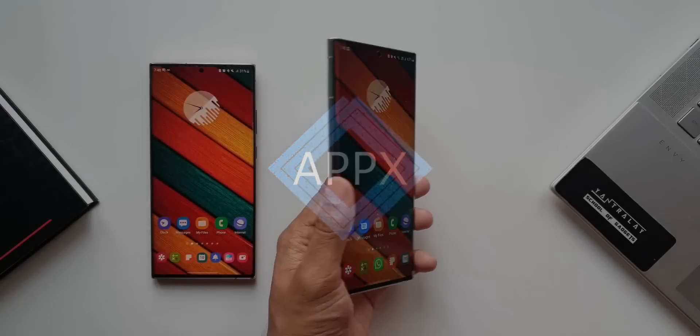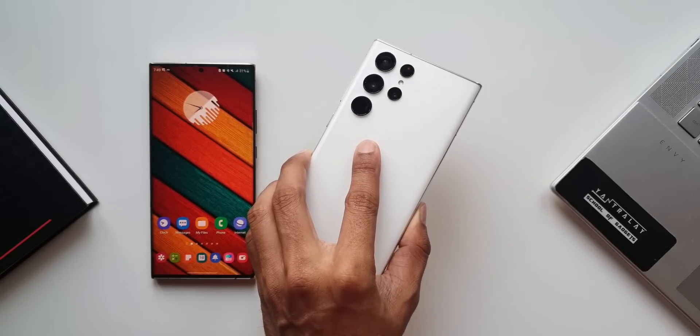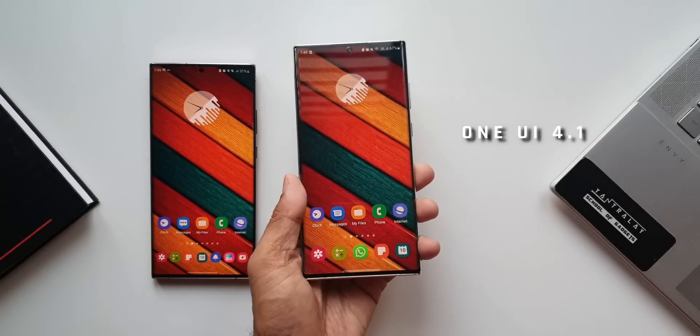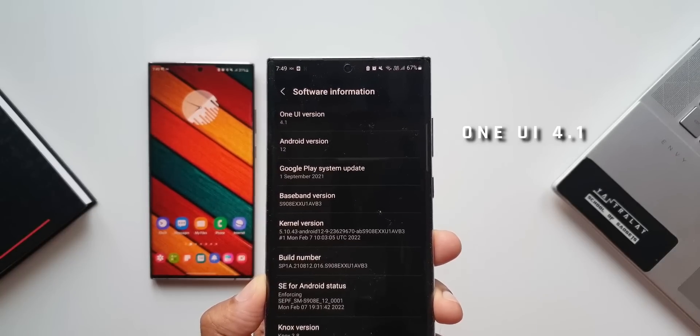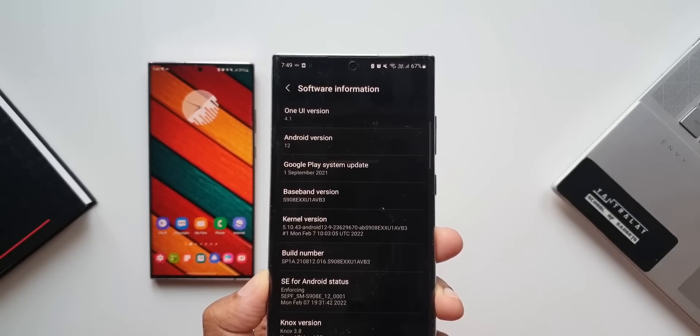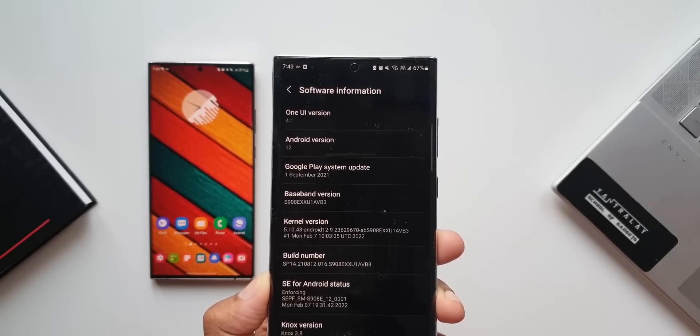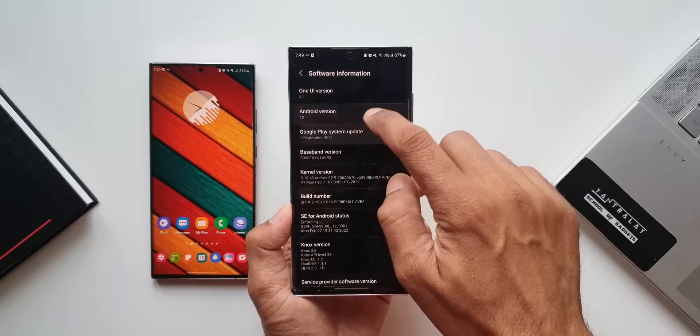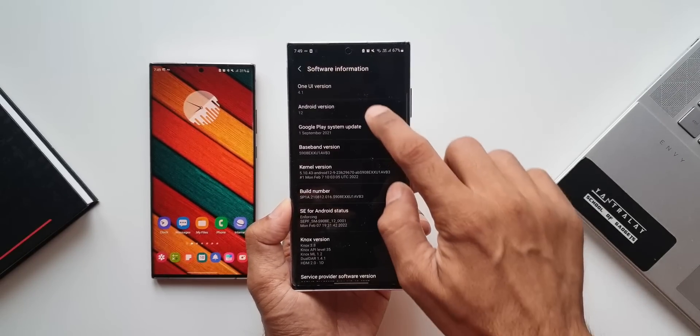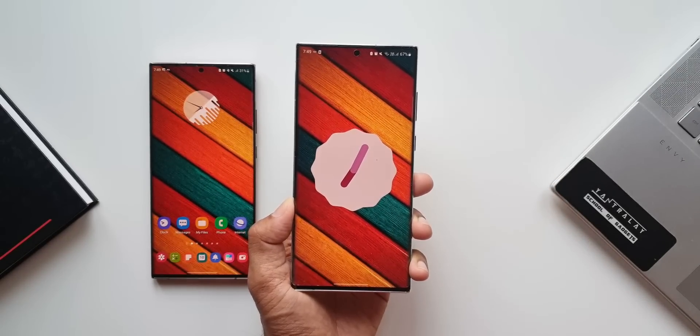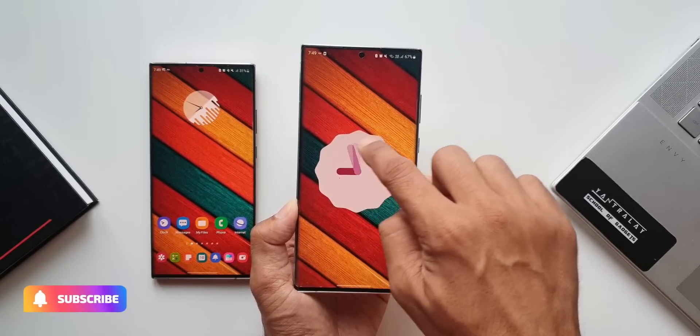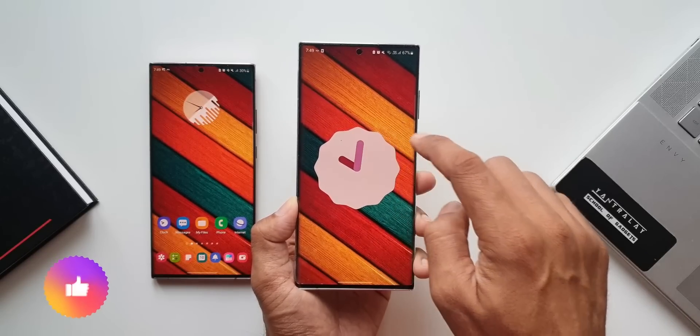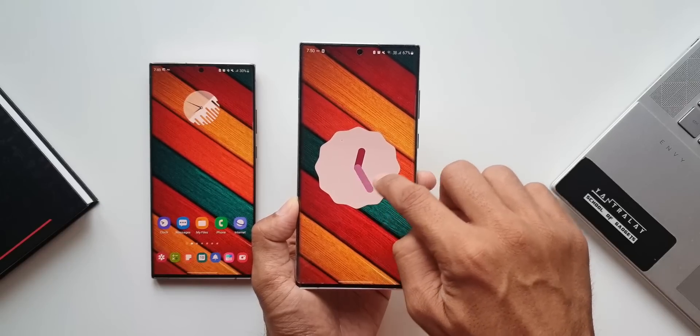Here we have the Galaxy S22 Ultra running One UI 4.1. In this video we're going to look at all the new changes and features available on One UI 4.1 compared to One UI 4.0. If you're new here and love watching crisp tech content, be sure to subscribe and leave a like if you find this useful.